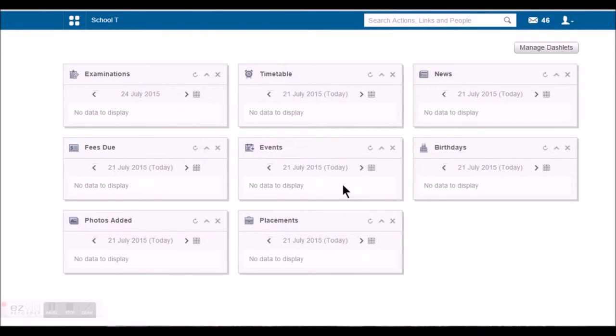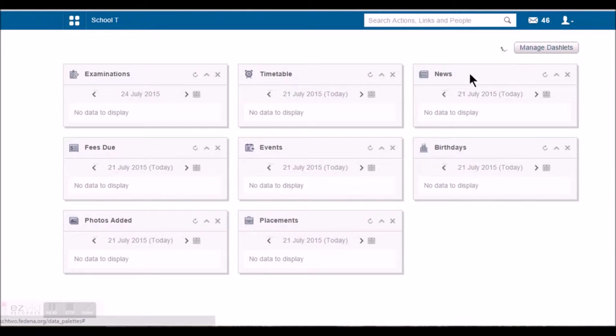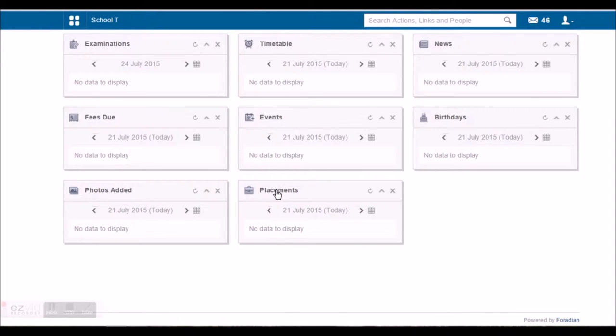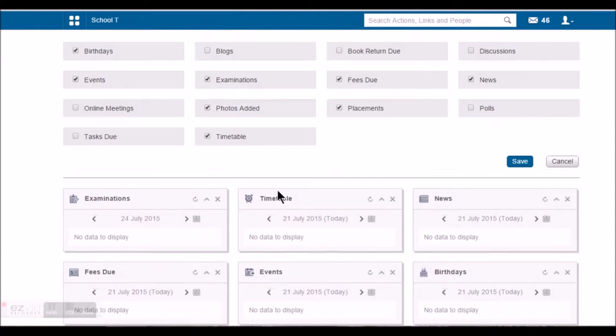So this is how the dashboard of the student looks like. Every student can manage their own dashlet. The information that they want to see on their dashboard can be managed when the student logs in.